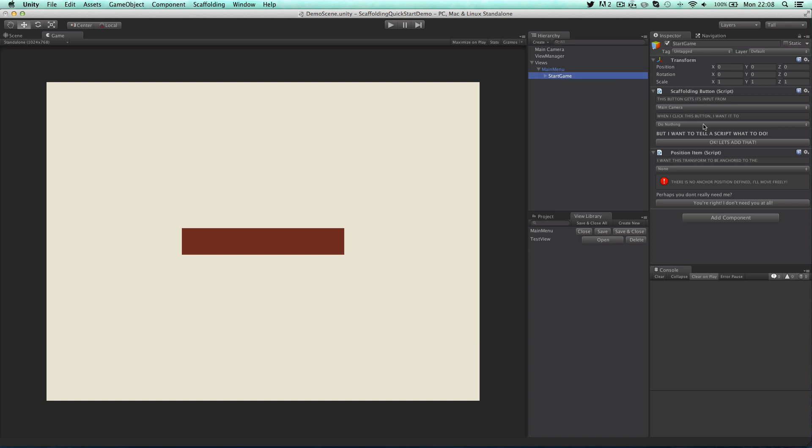You'll see that it already has two scripts attached. One for defining its actions and another for defining its position in the scene. So let's tell this button to open test view when it's clicked.